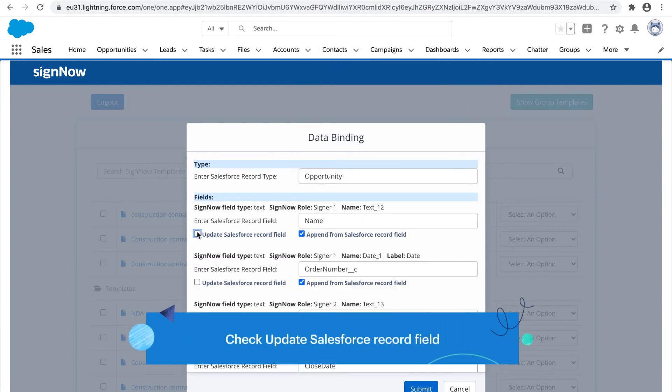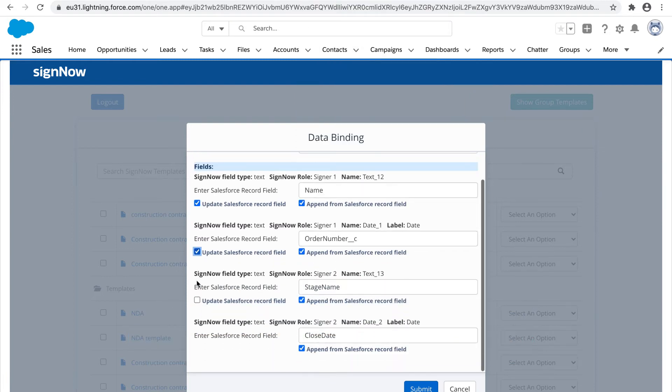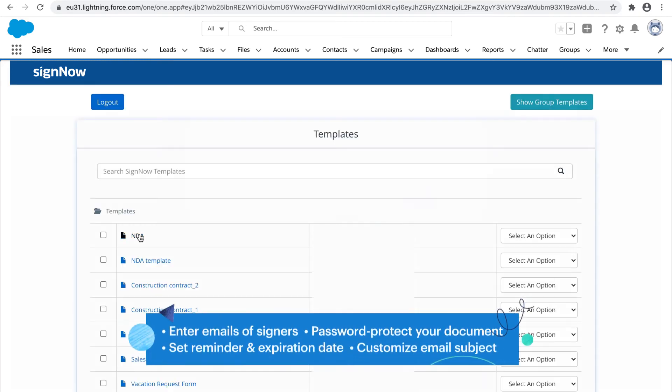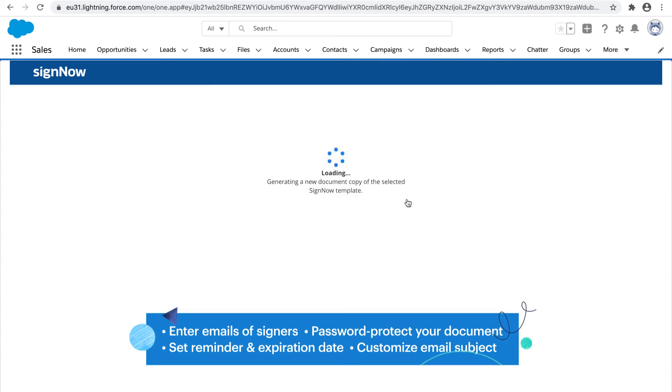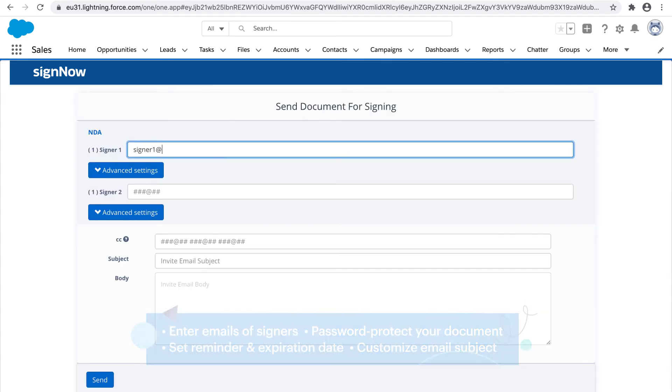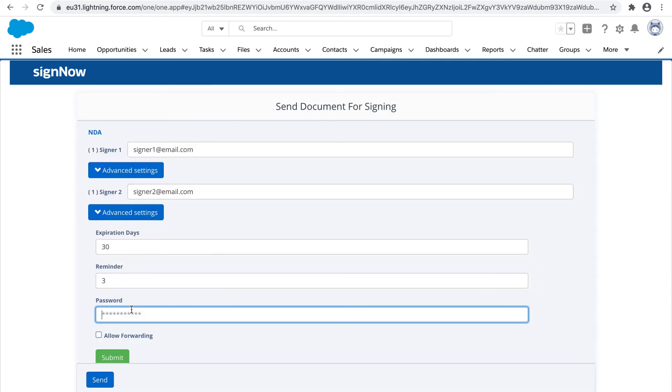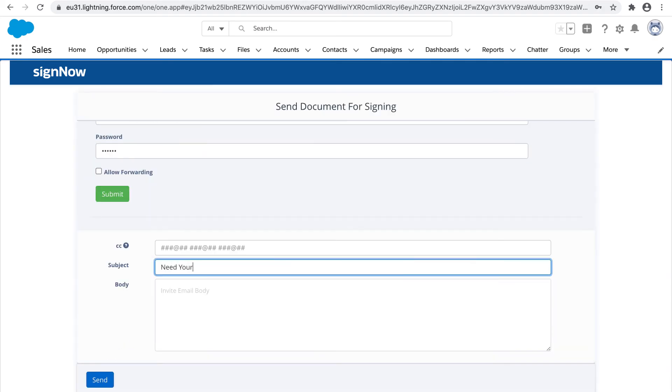Seamlessly update existing records with collected data. Password protect your documents for additional security and set reminders to drive your signatures to completion.